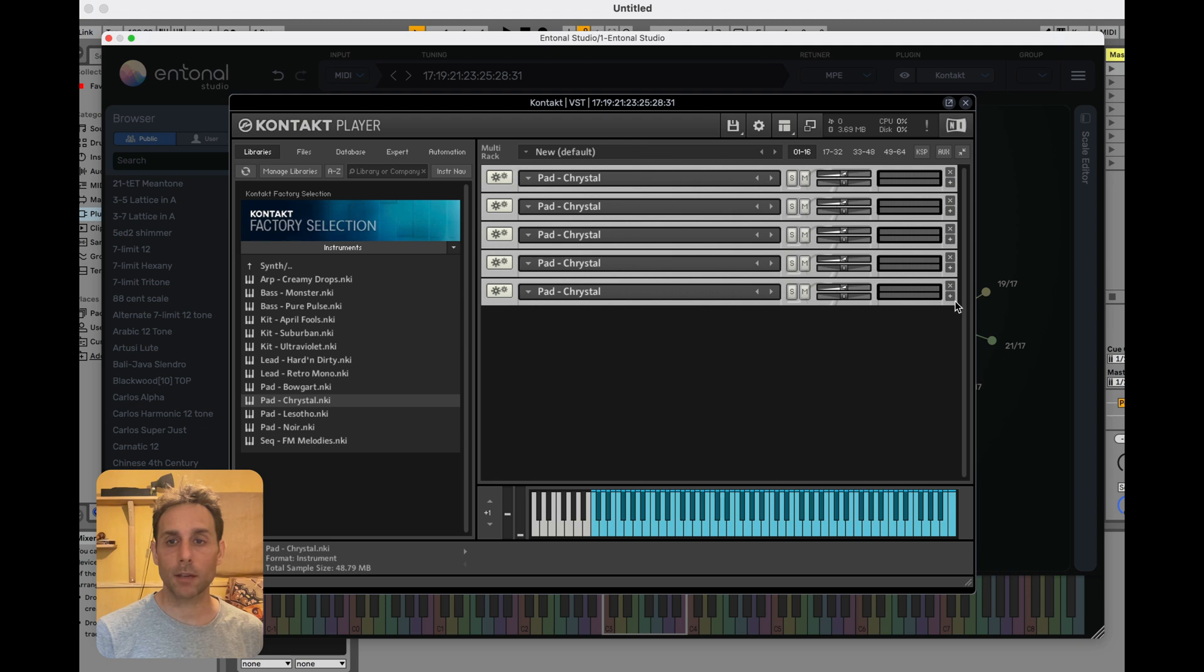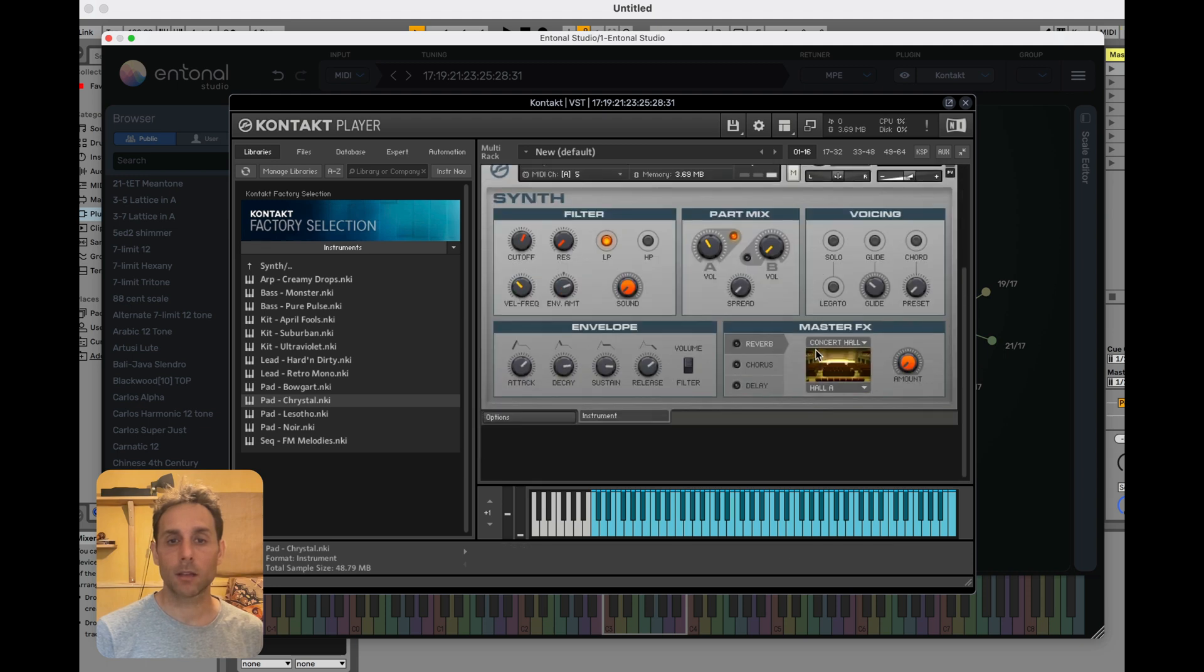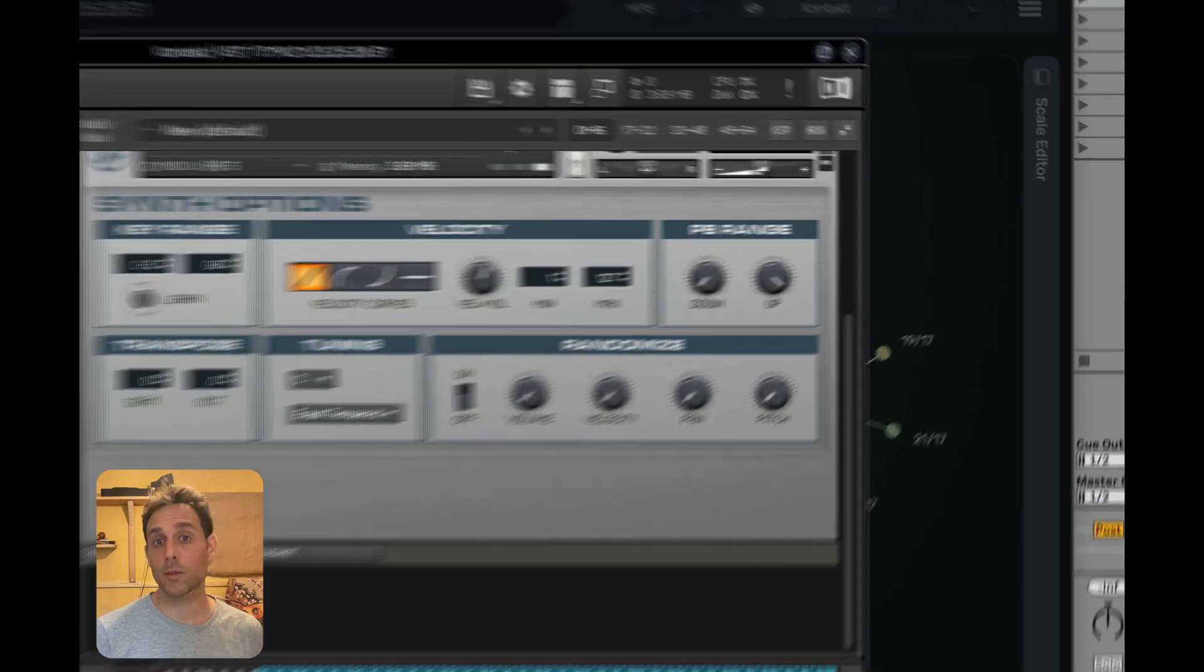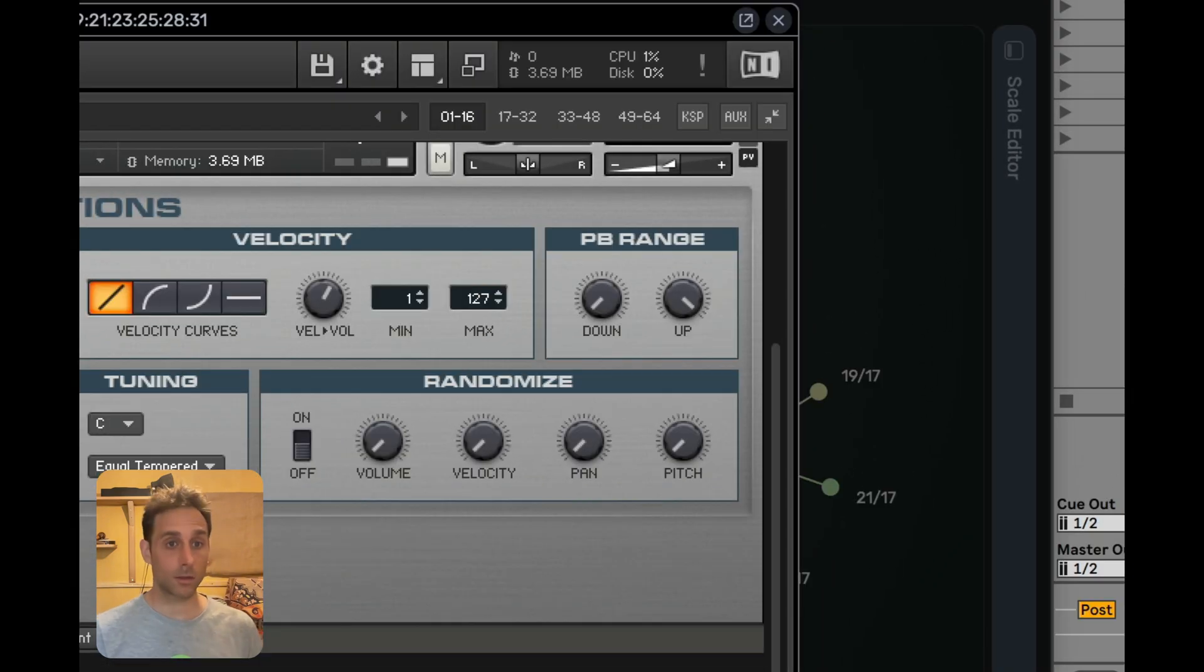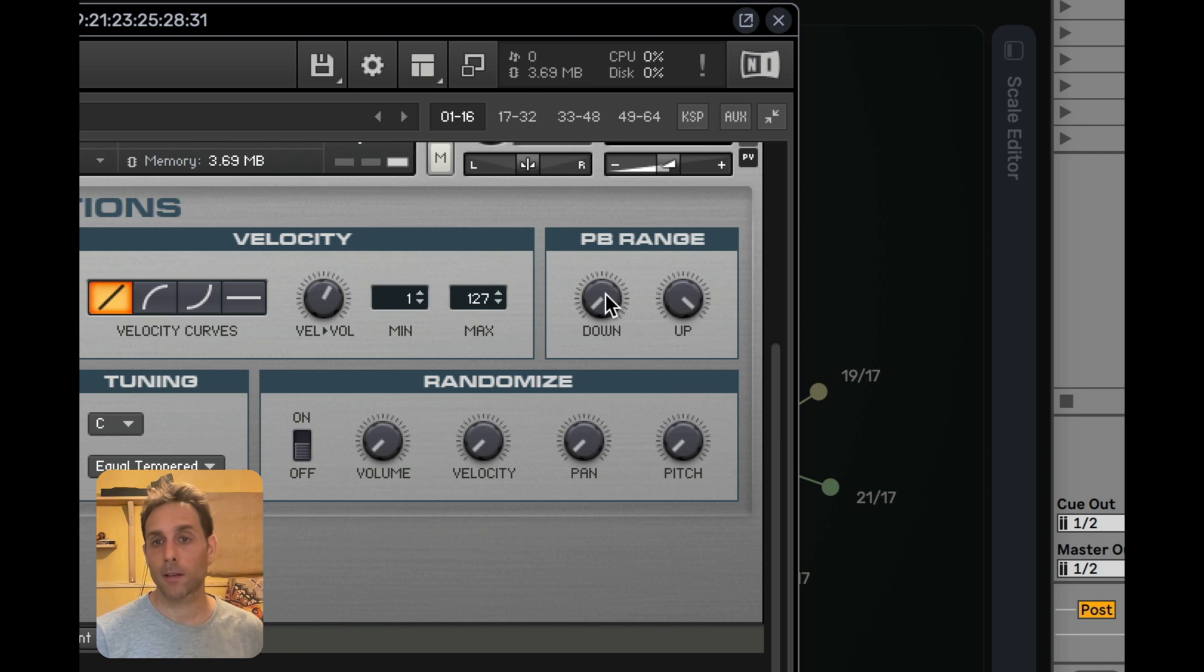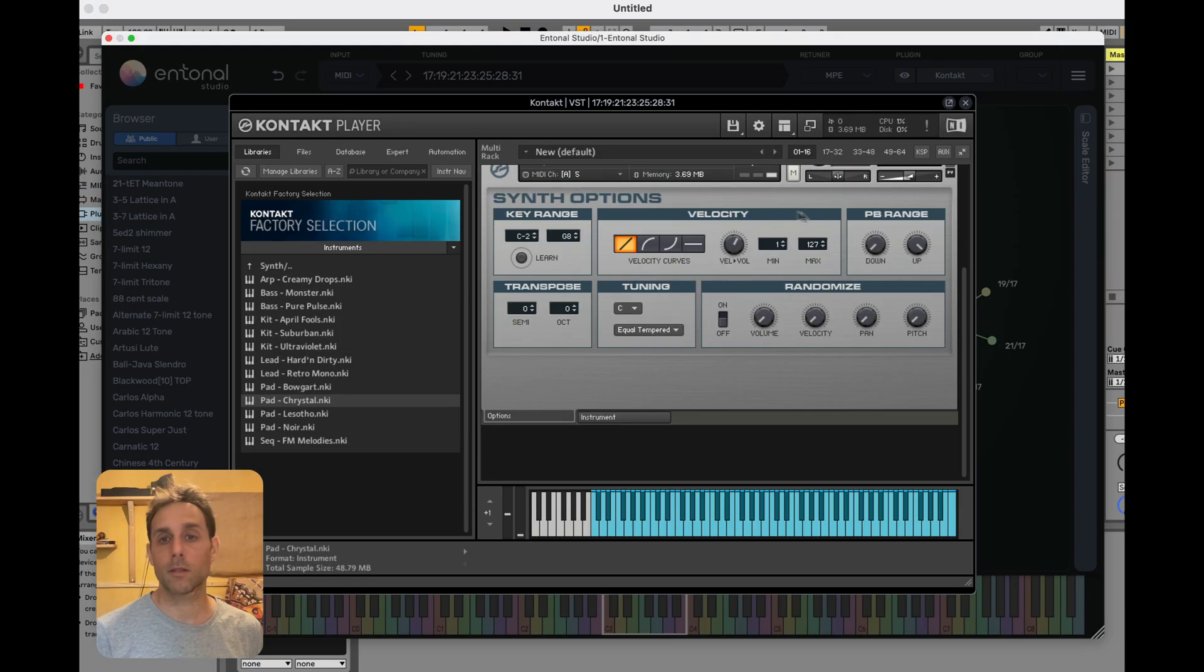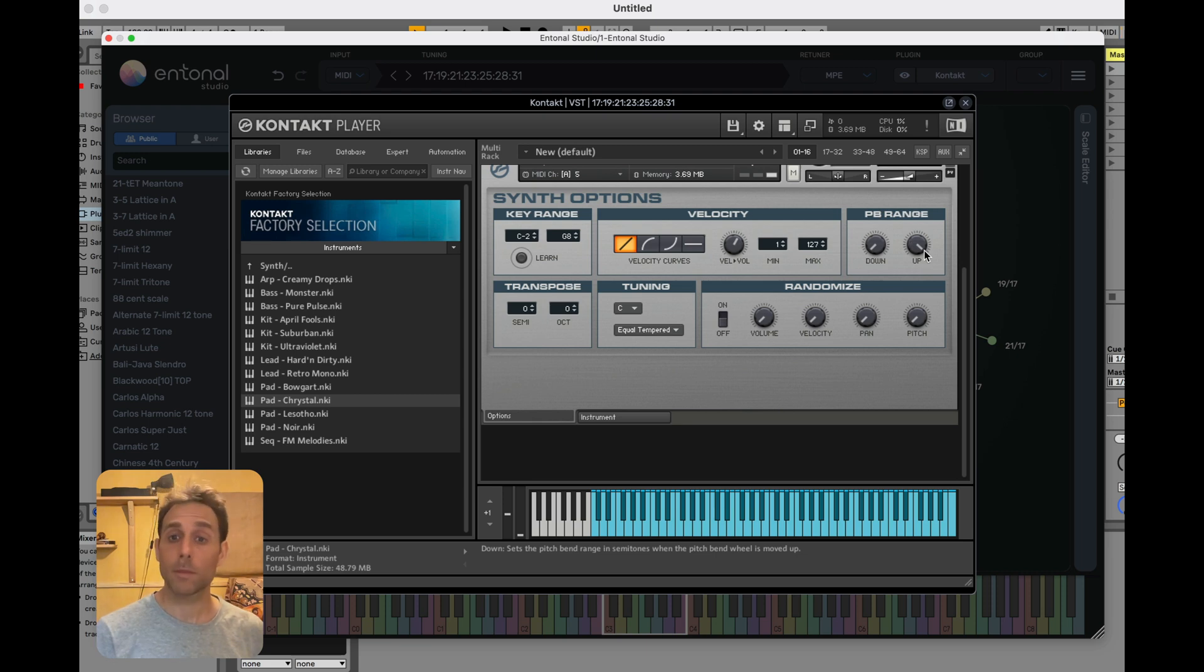Another thing that we need to check with the instrument we've loaded is the pitch bend range, because that's what we're going to use to do some live tuning of the instrument. So here is the pitch bend range area of the instrument. Let's just check that it's going up to 12 and it's defaulted to 12. So all the rack instances will be at 12 up and down.